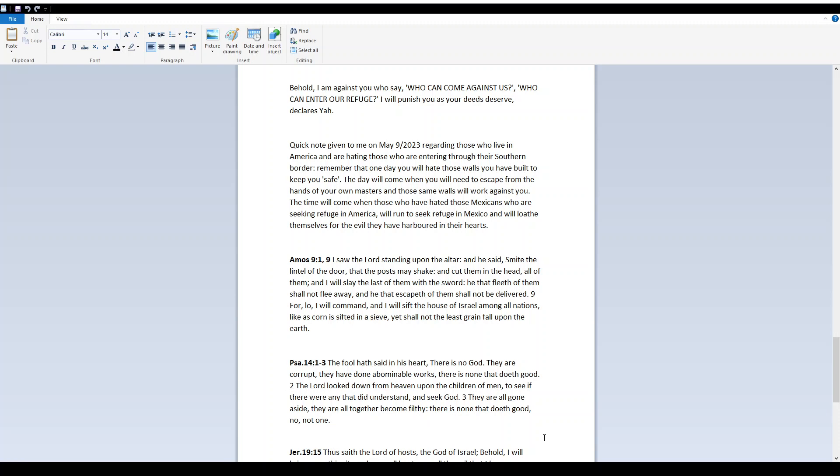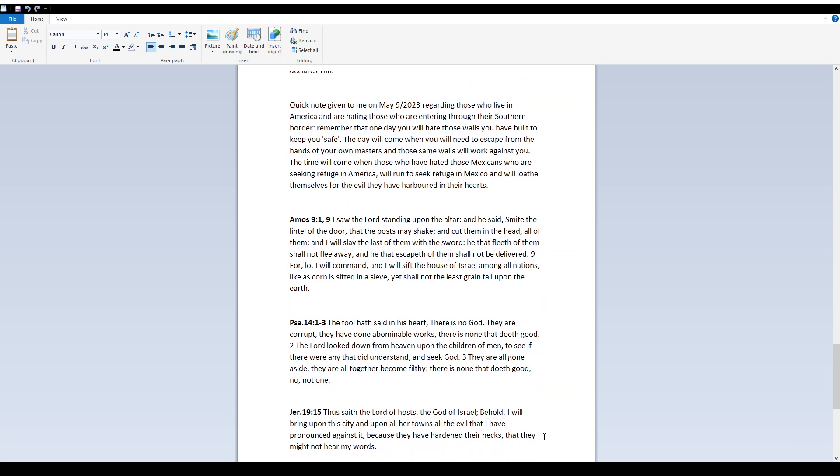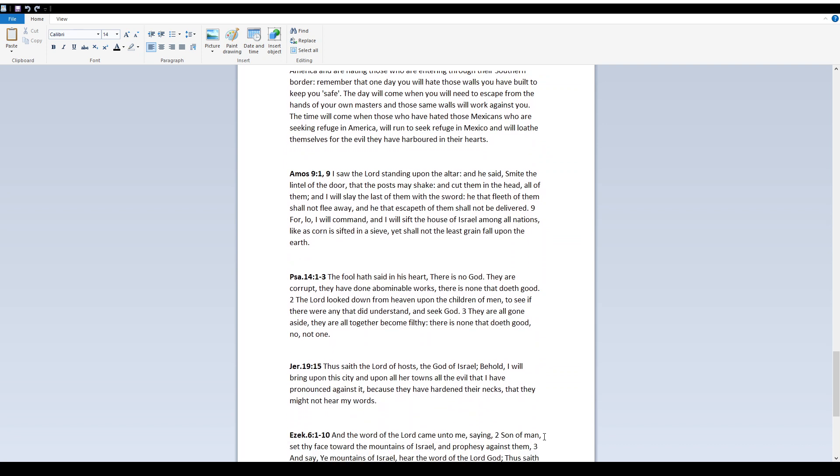Amos 9:1 and 9 I saw Yah standing upon the altar, and he said, Smite the lintel of the door, that the posts may shake, and cut them in the head, all of them, and I will slay the last of them with the sword. He that fleeth of them shall not flee away, and he that escapeth of them shall not be delivered. For lo, I will command, and I will sift the house of Israel among all nations. Like as corn is sifted in a sieve, yet shall not the least grain fall upon the earth.